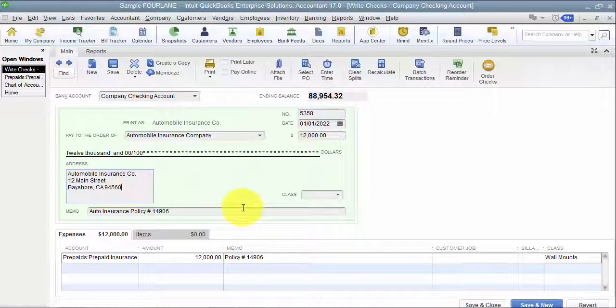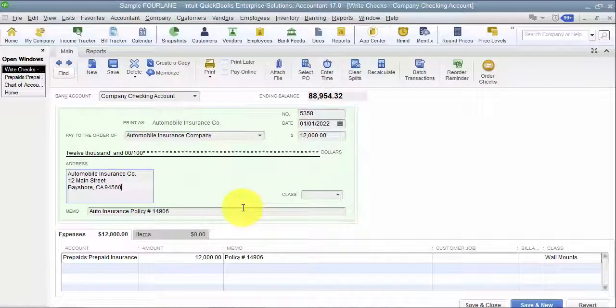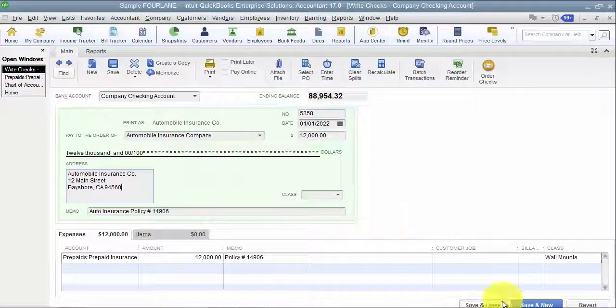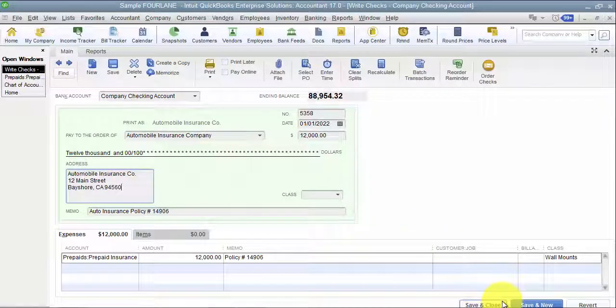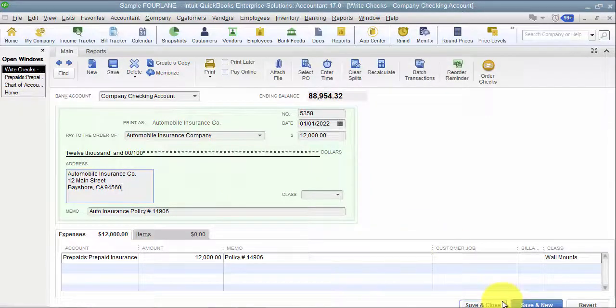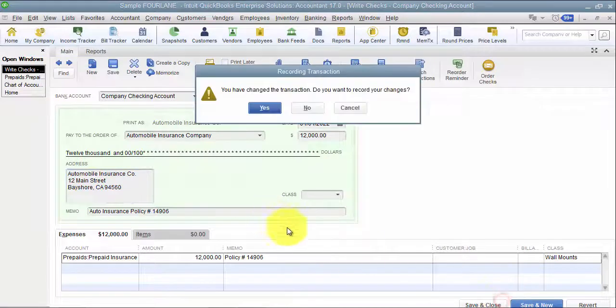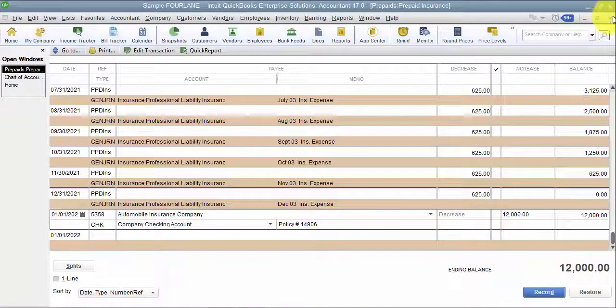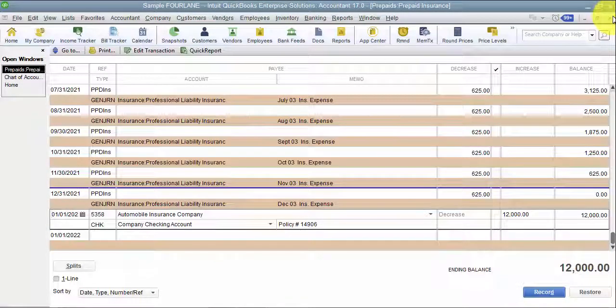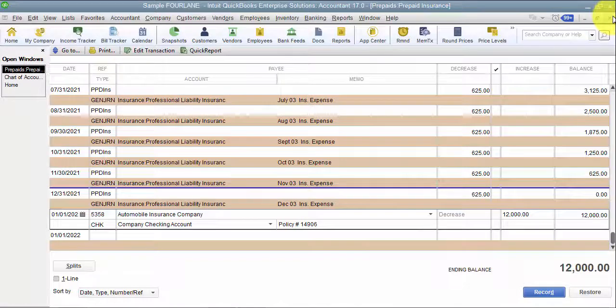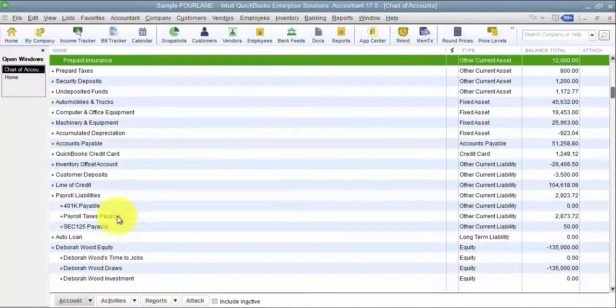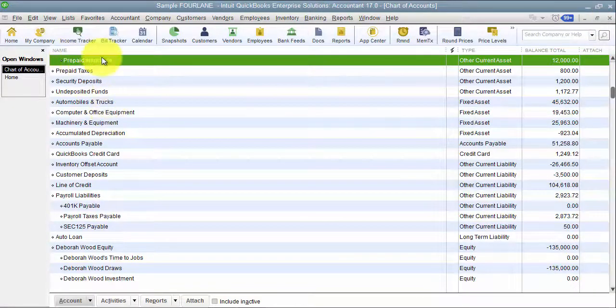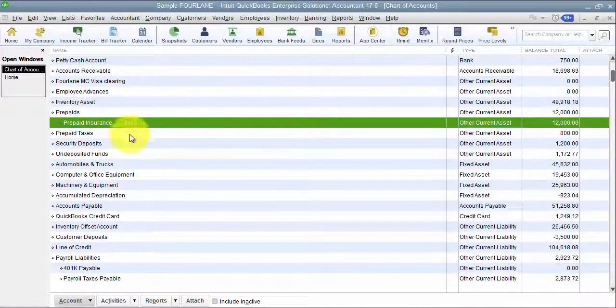Now of course you have to decide what's material. $1,200, maybe that's not material for your company, and we can help you decide that if you have questions around it. But let's say $12,000. Now it's $1,000 a month in expense. That's probably material for a lot of companies. Alright, so I'm going to move it to $12,000.